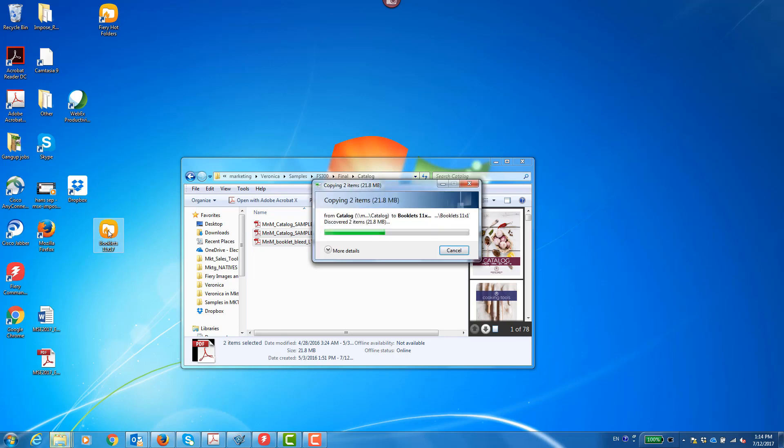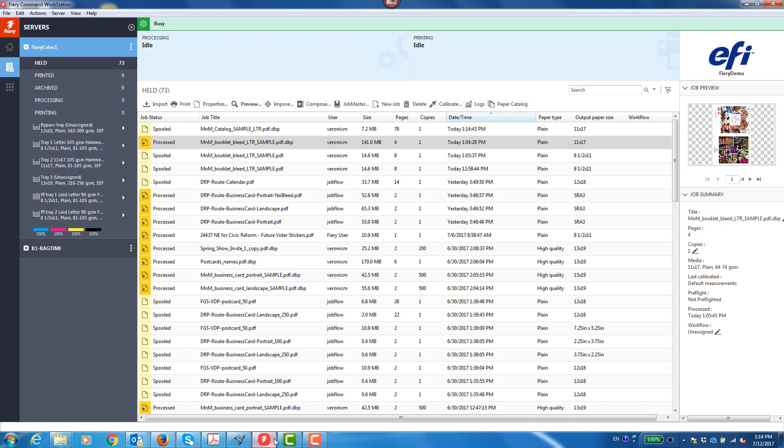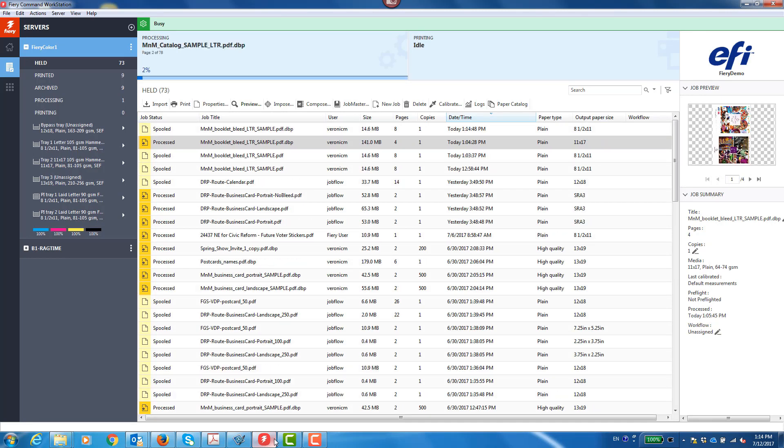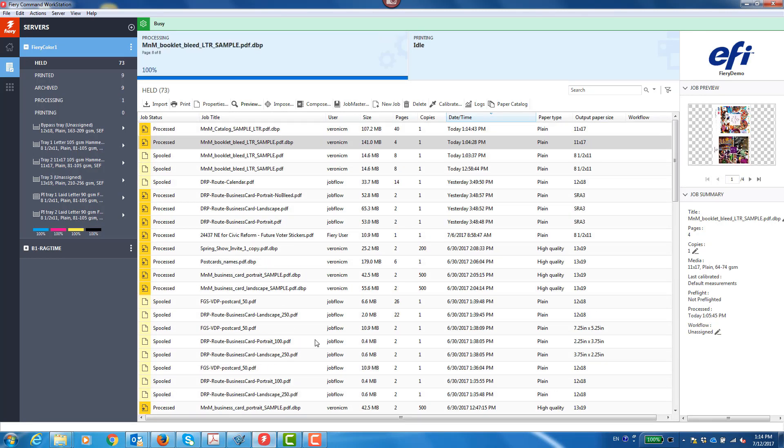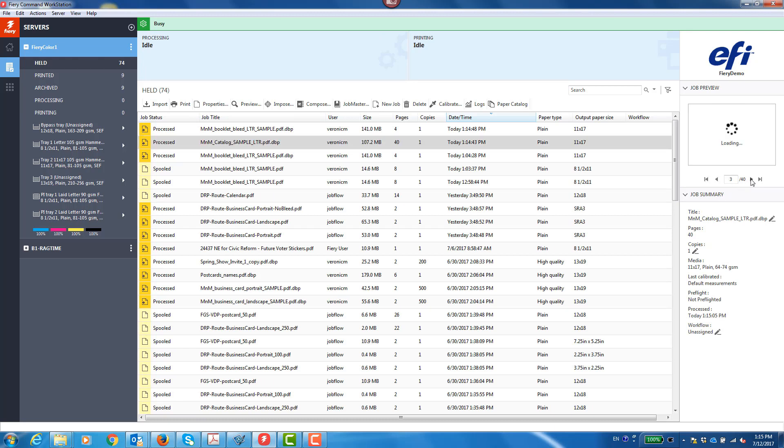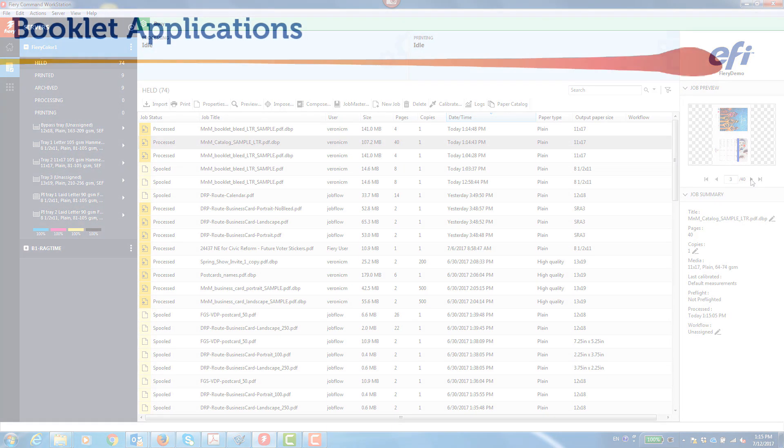With this automated approach, I drag and drop multiple booklet files onto the hot folder and Fiery Imposed and Fiery Command Workstation automatically imposes and processes them. Then I can look at the thumbnails and preview the jobs to ensure that they are properly laid out.